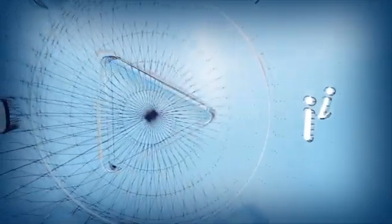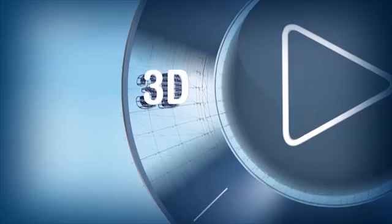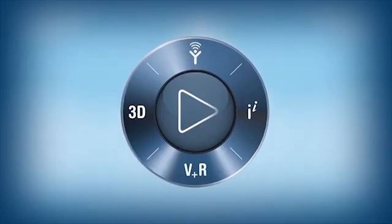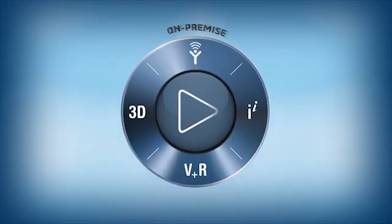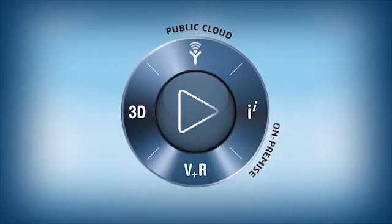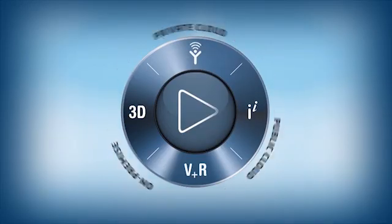Dassault Systems introduced its 3DEXPERIENCE platform, available on-premise, in public or private cloud.